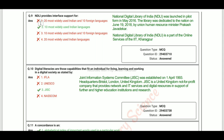NDLI stands for National Digital Library of India. NDLI provides interface support for 10 most widely used Indian languages. It was launched in full form in May 2016, and was dedicated to the nation on June 19, 2018. NDLI is part of the online service of IIT Kharagpur.